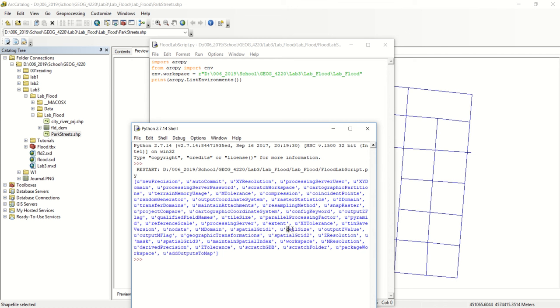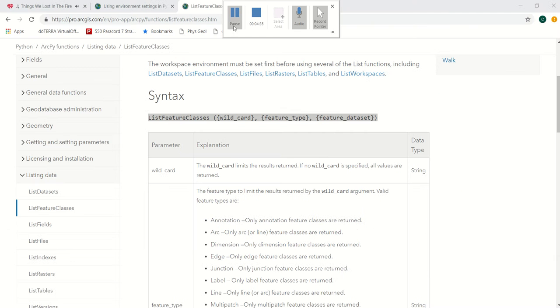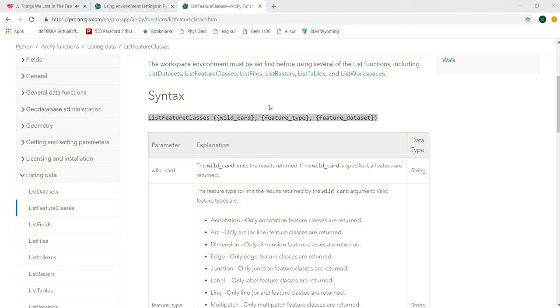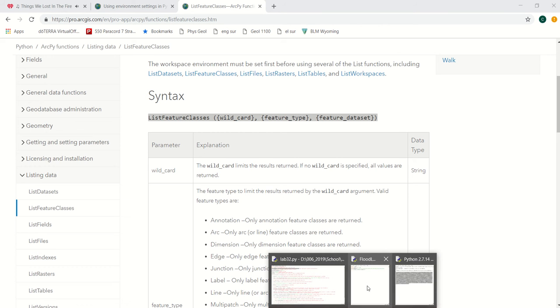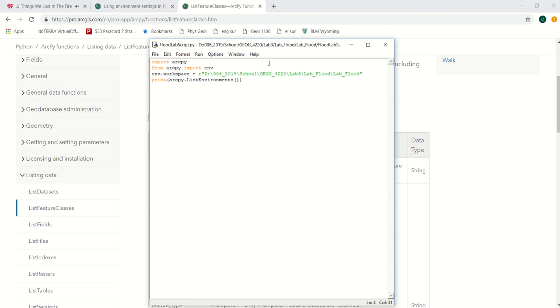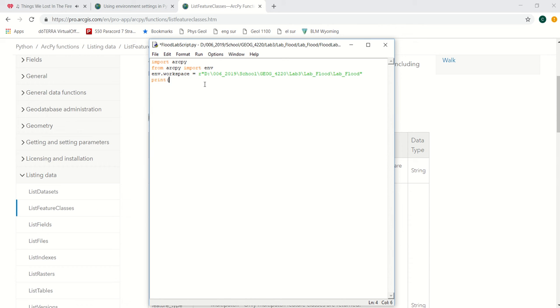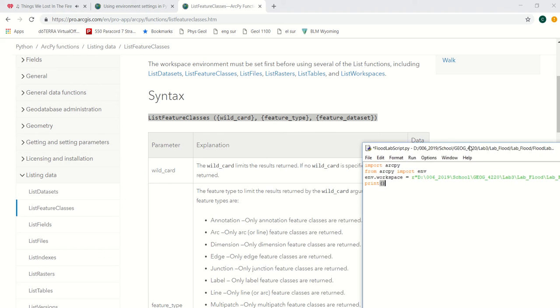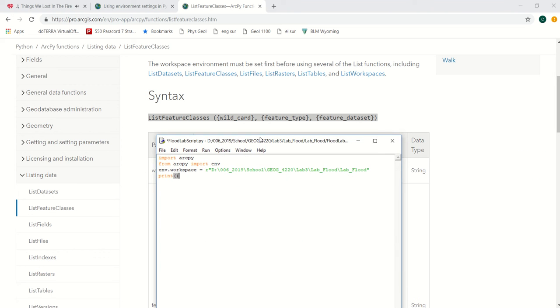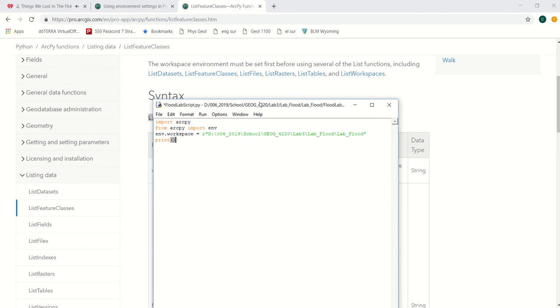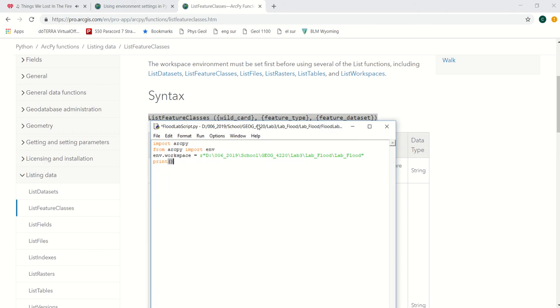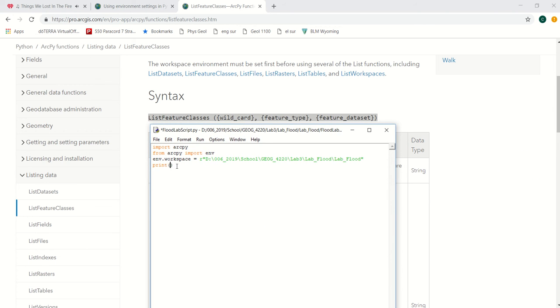Let's say that we now want to explore our workspace and we just want to find out what's in it. So we don't need to print our environments, but maybe we do want to list the feature classes. We'll just type in list, so it'll be arcpy.list feature classes.